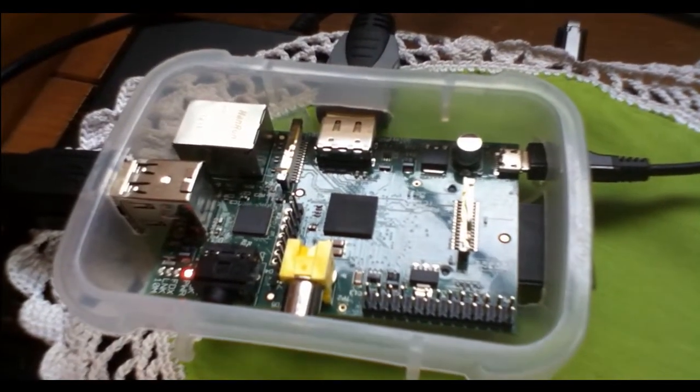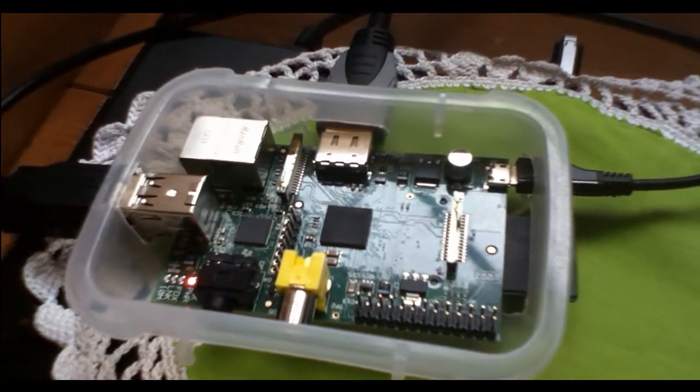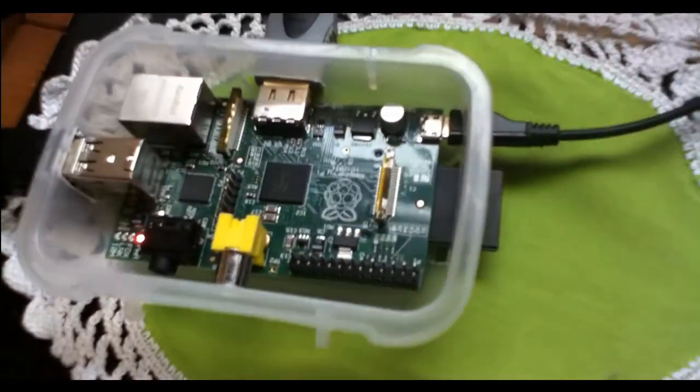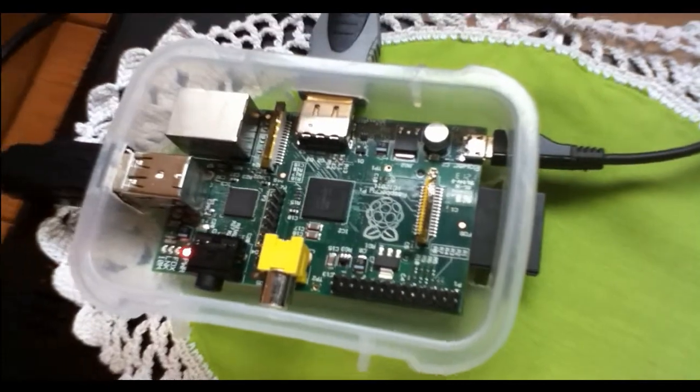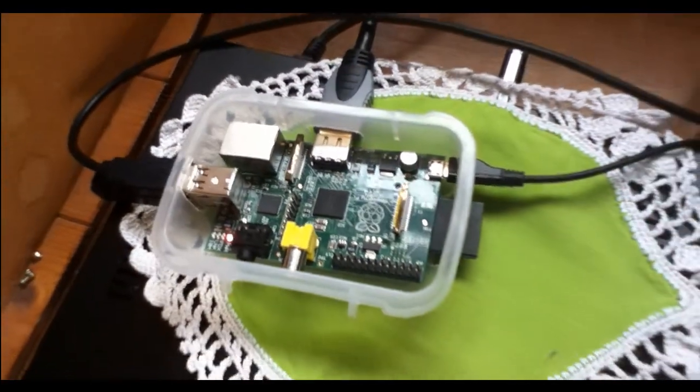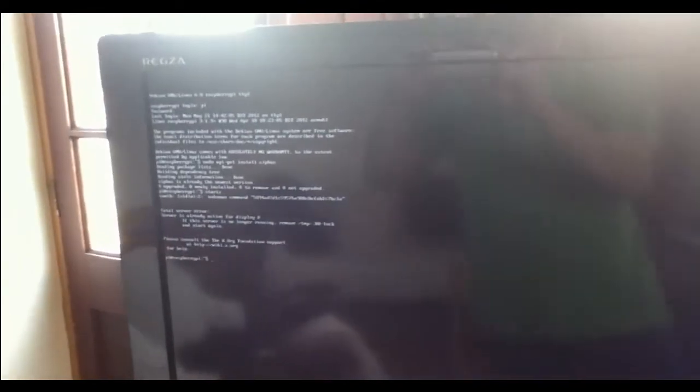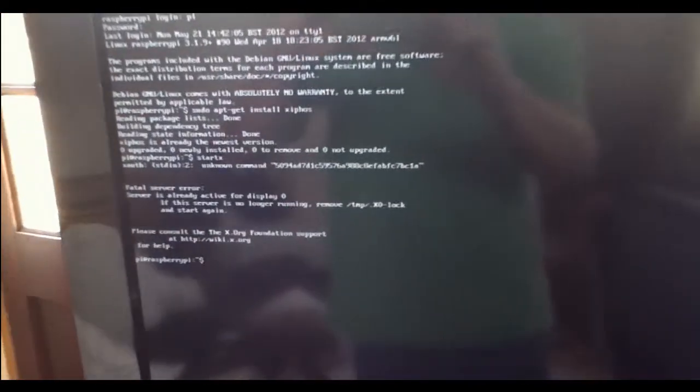This is my Raspberry Pi connected to my TV as a monitor and I'd like to show you how to install some Bible reference software.